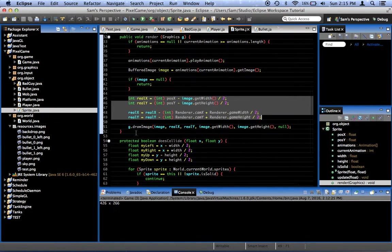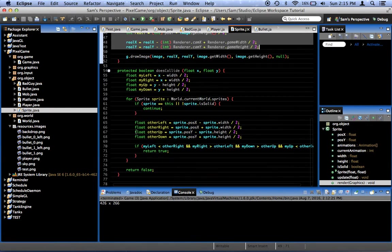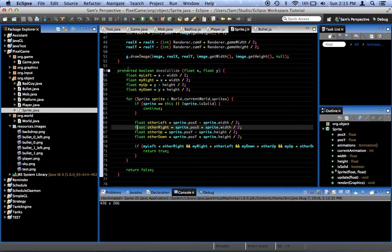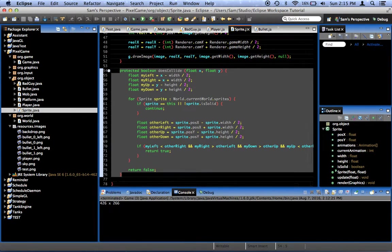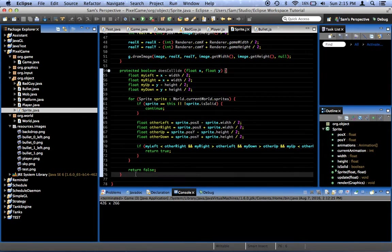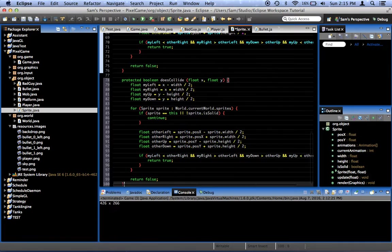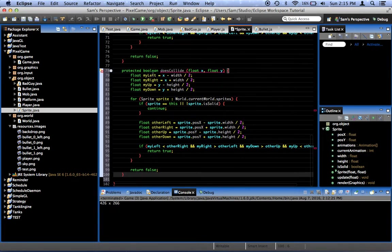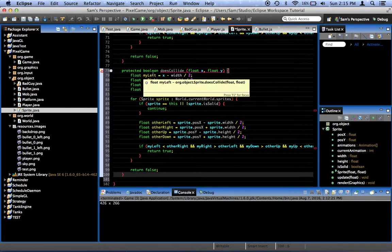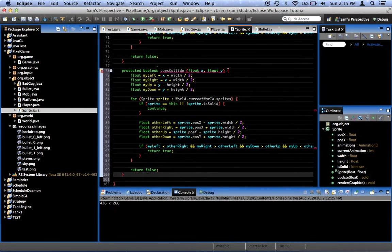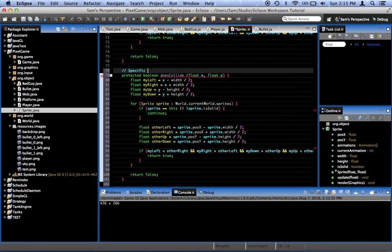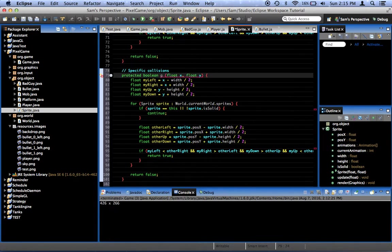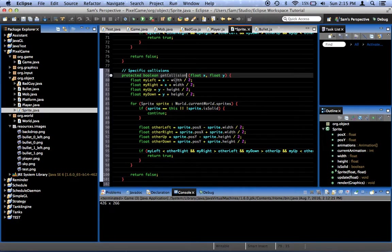Let's take a look here. In Sprite, we've got her whole does collide thing. I'm going to duplicate this method and see what I can do to make it a bit more specific. Specific collisions. Let's say getCollision. And let's say it returns a sprite. Let's say a sprite array getColliders.